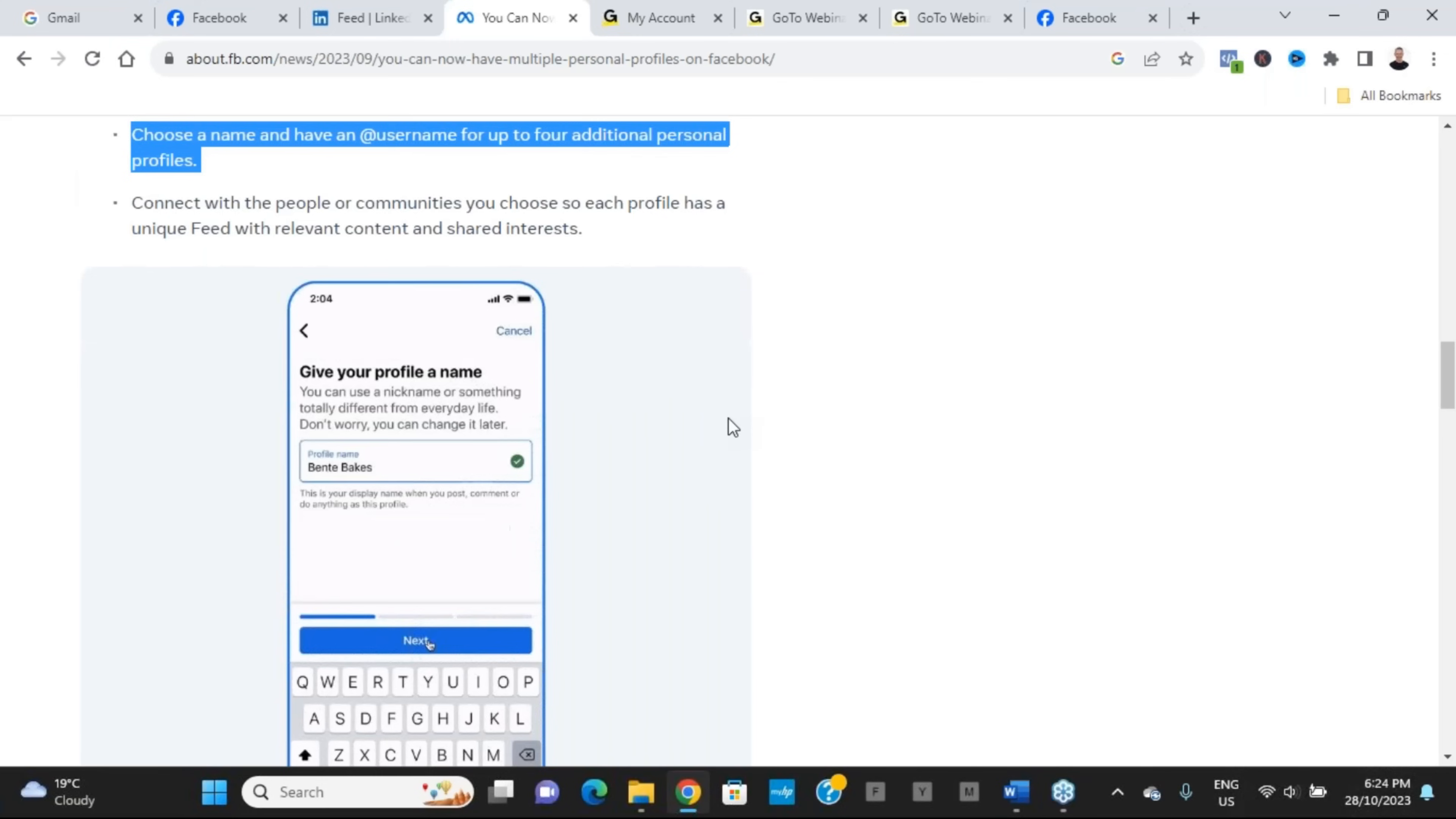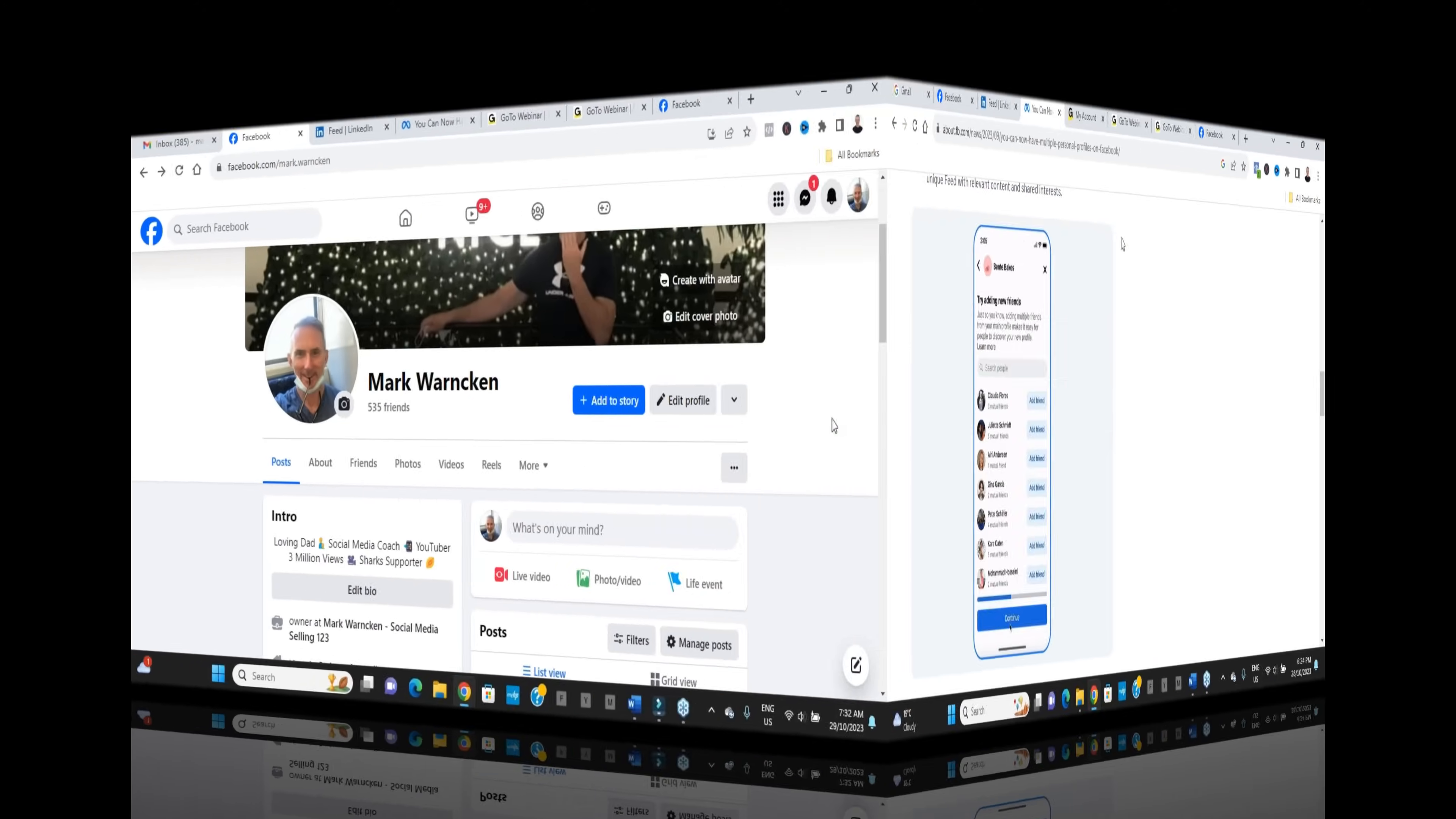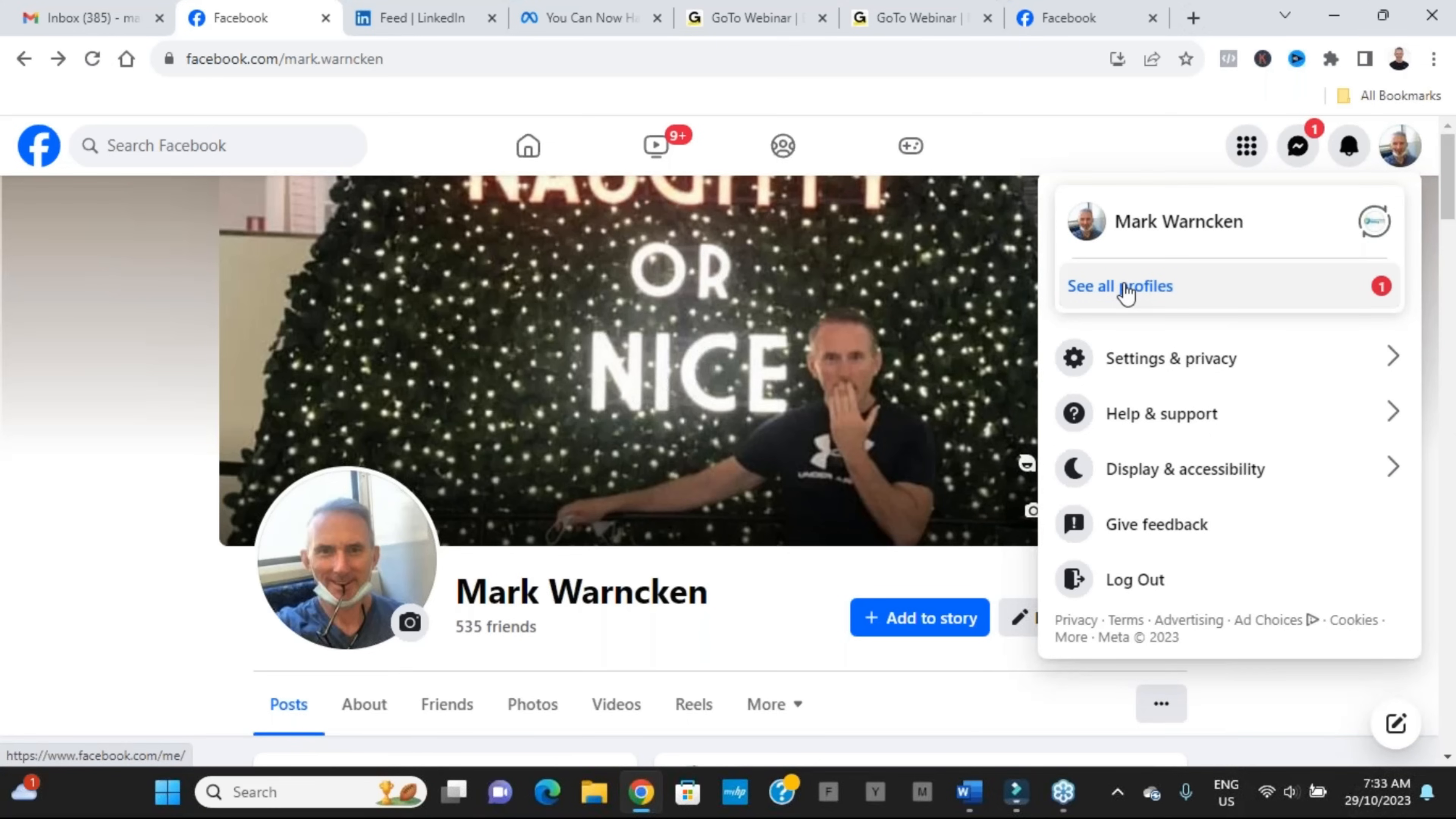Now having explained all of that, let me show you how easy it is to actually create multiple Facebook profiles as well. So on my Facebook profile again, we're going to go to the top right and I'm going to click on the icon of me, and then up pops here, and then we're going to click on see all profiles.